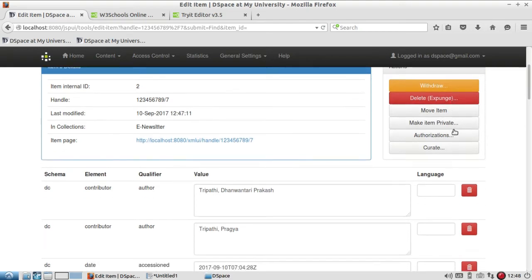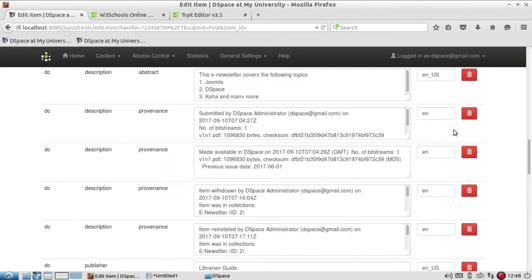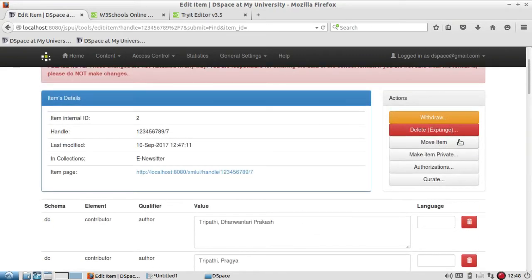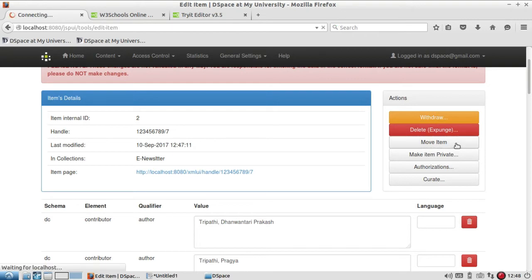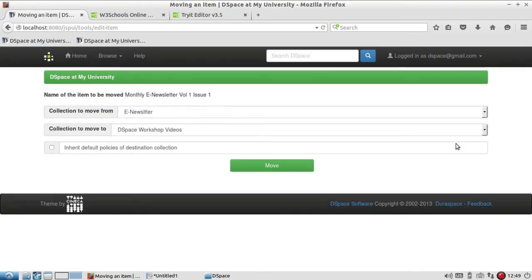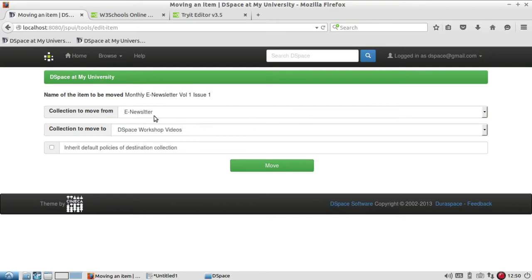Before showing the delete option, let me show some other options like move item, make item private, and others. Let us see how to move an item — it is a very useful facility in DSpace. Suppose by mistake you have added one item to the wrong collection; internally you can move the item from one collection to another.